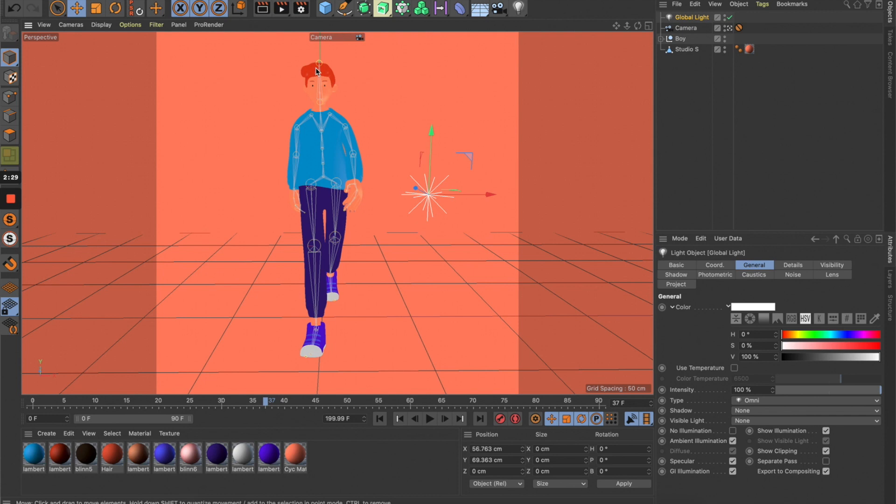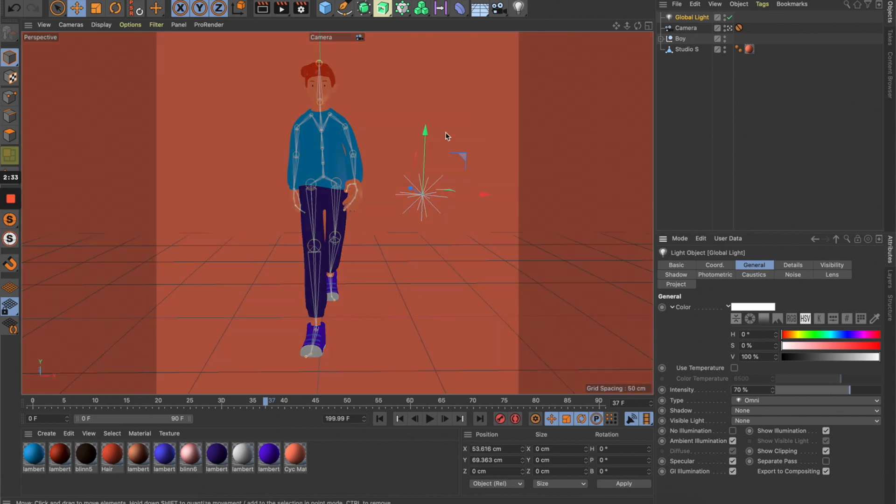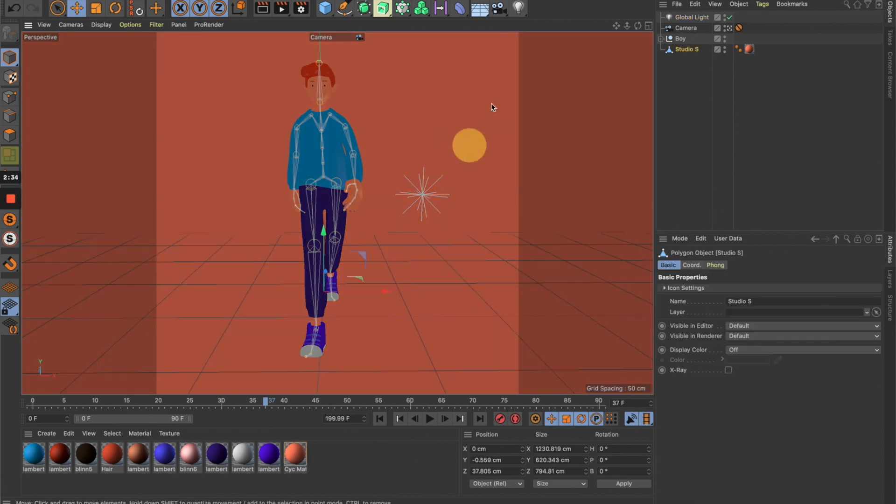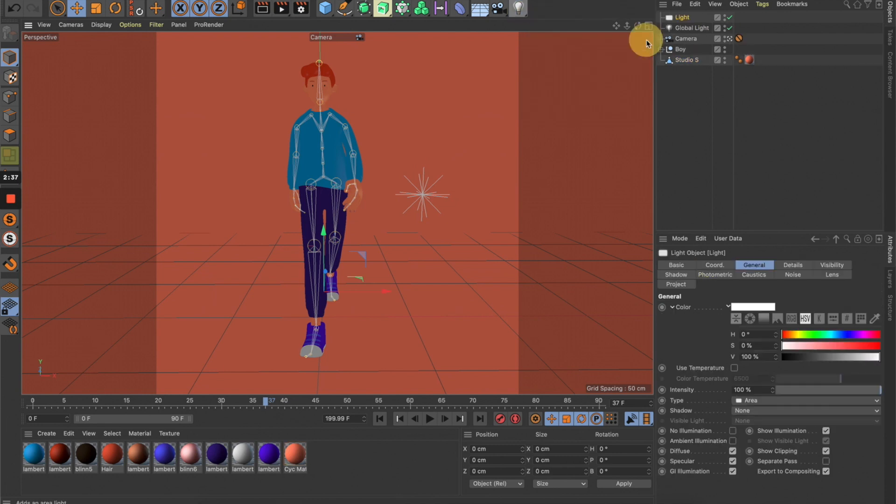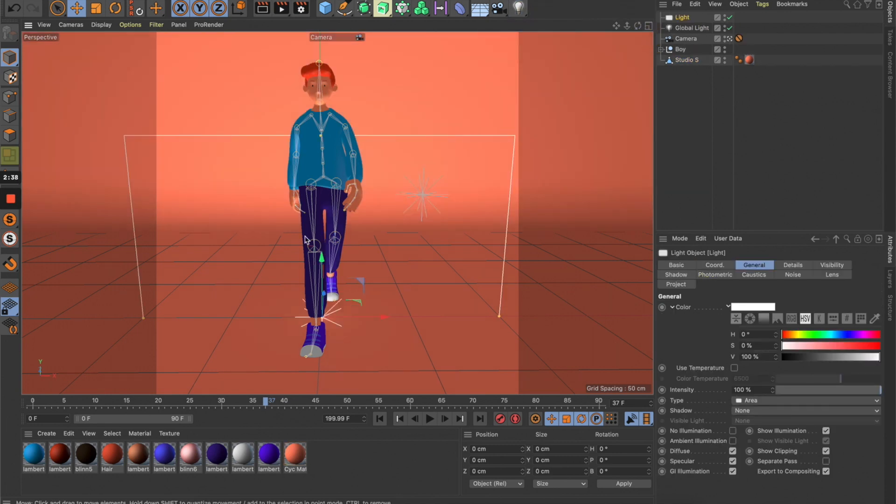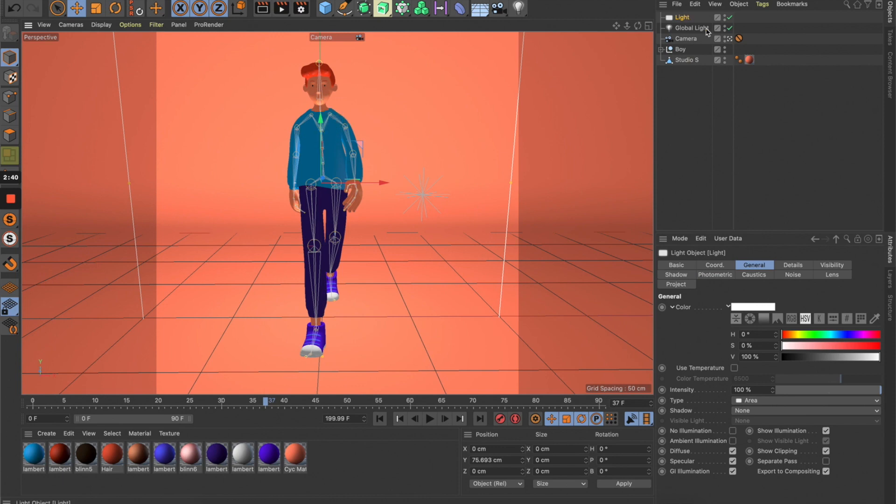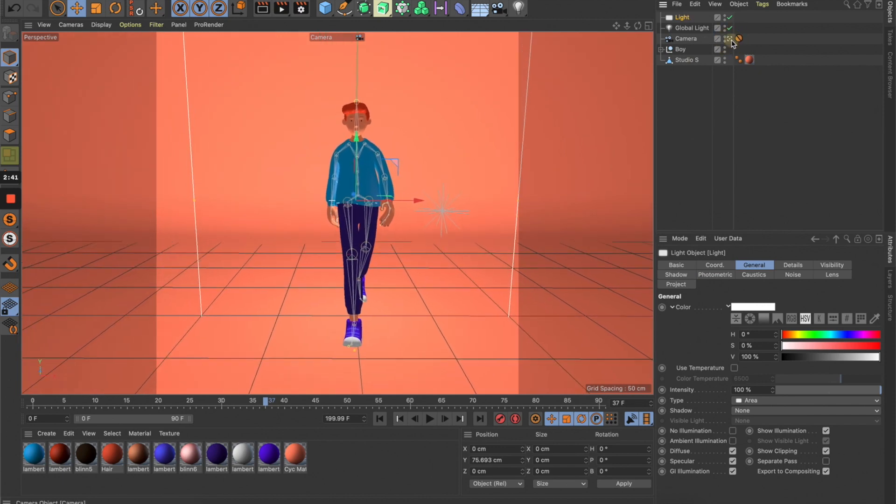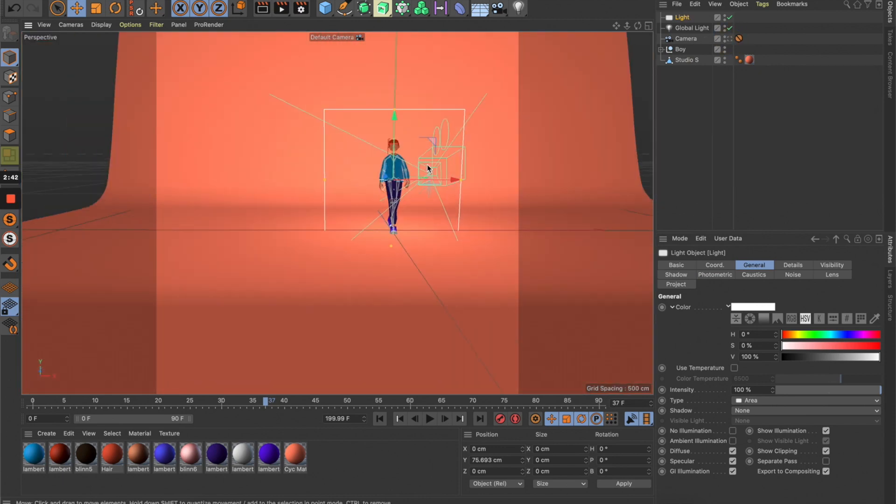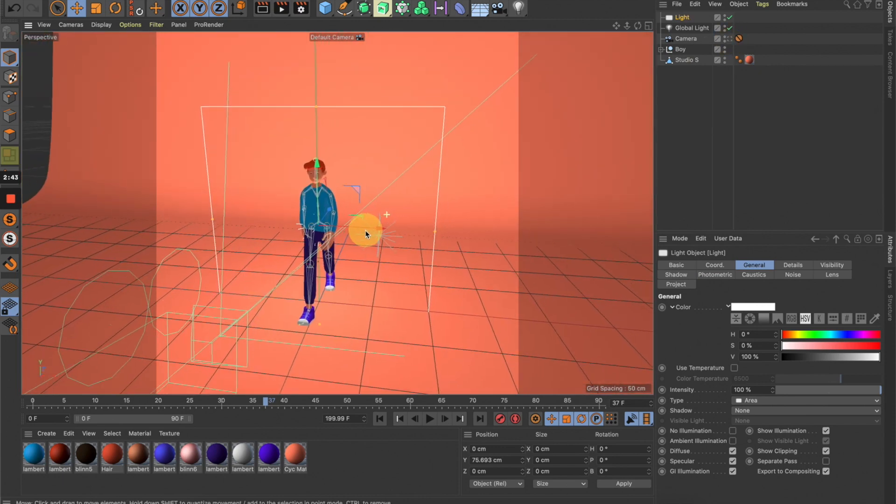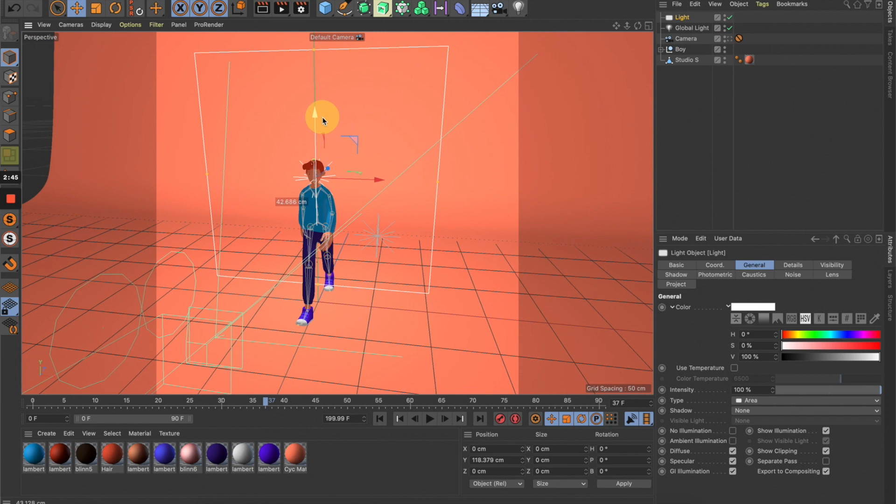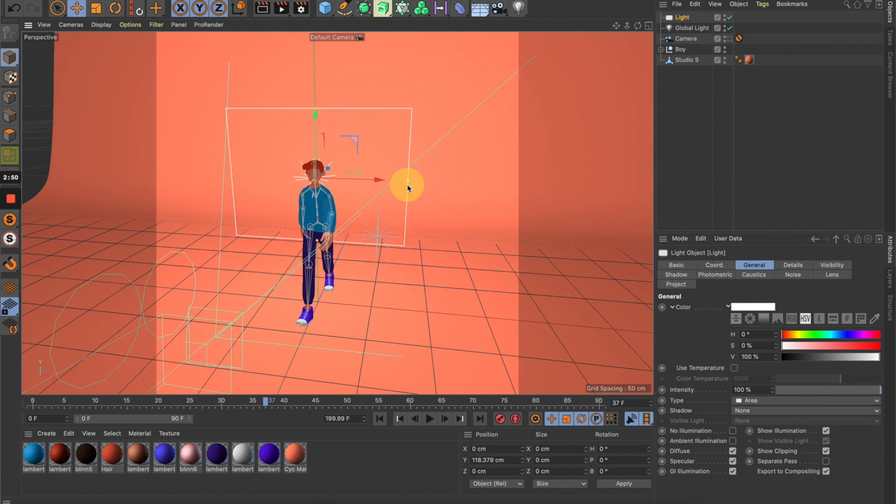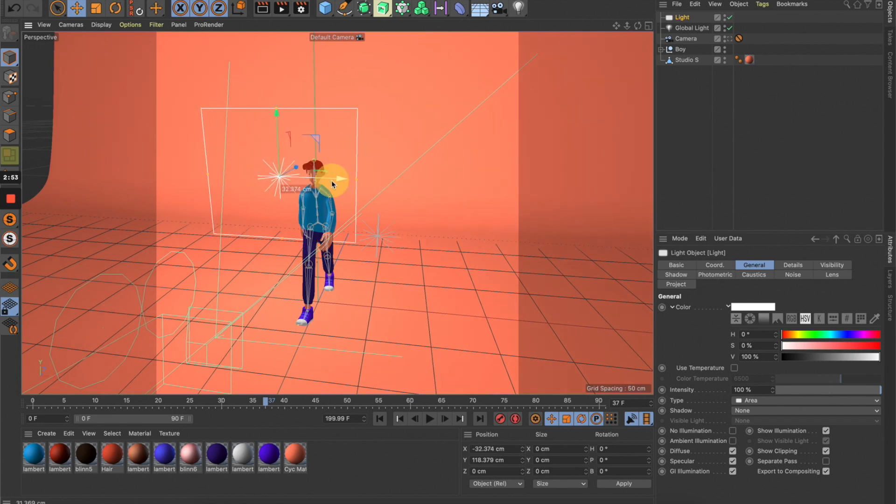Next, let's create an area light. Let me turn off this camera so we can freely move around. We have this area light here, and we can reduce the size by clicking on this yellow dot—it doesn't need to be that big.